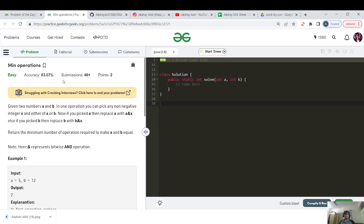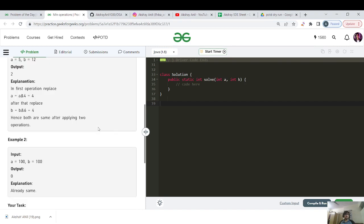The question of the day is called 'Minimum Operations.' Given two numbers a and b, in one operation you can pick any non-negative integer x and apply it to either a or b. If you pick a, you replace a with a AND x; if you pick b, you replace b with b AND x. Return the minimum number of operations required to make a and b equal. Here AND represents the bitwise AND operation.